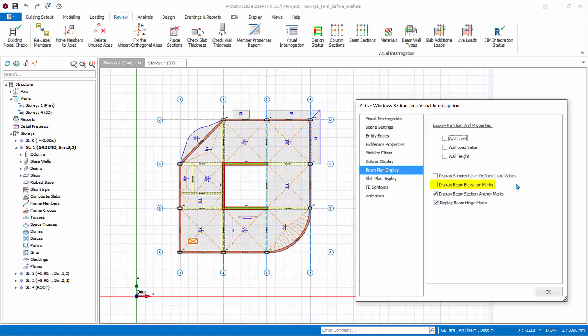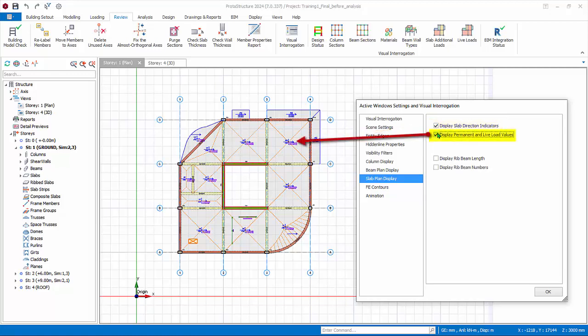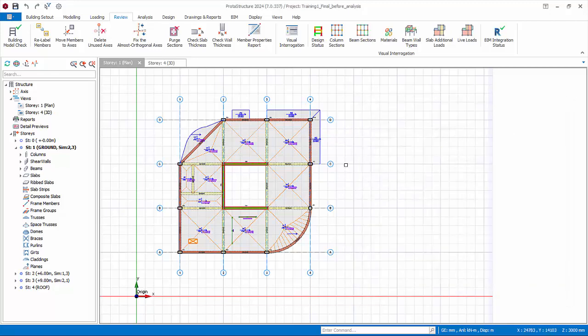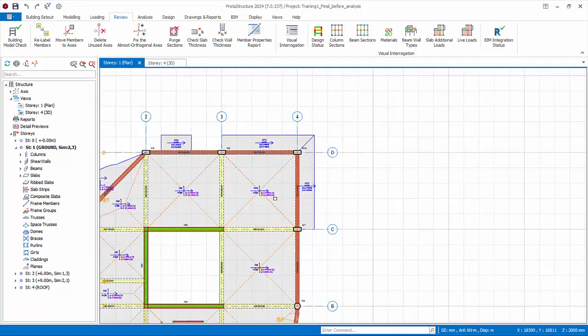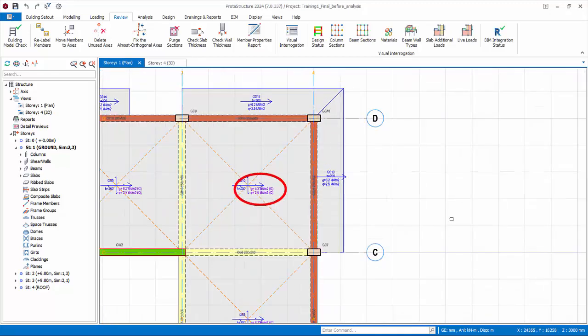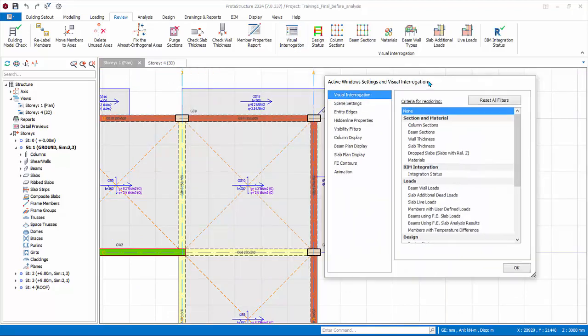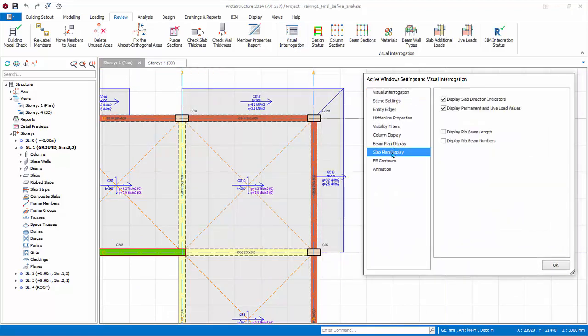Go to Slab Plan Display. Display slab direction indicators: this is with reference to the angle entered in the slab properties. Check display permanent and life load values. Click OK and go to the plan view. This allows easy checking of the slab loads that are defined in the slab properties. Go back to Visual Interrogation and switch these off.